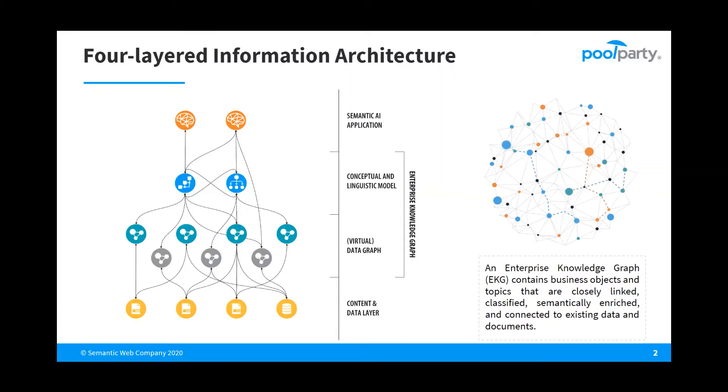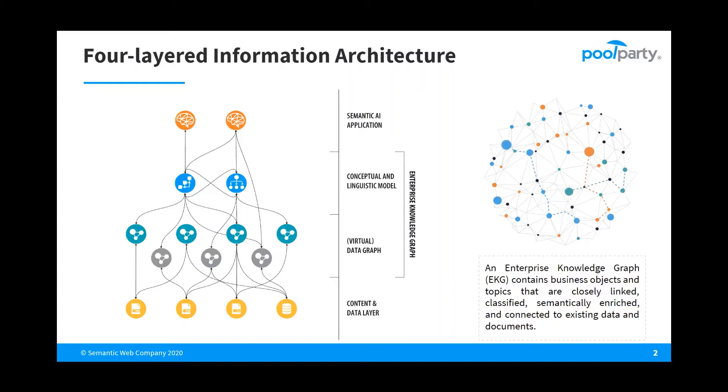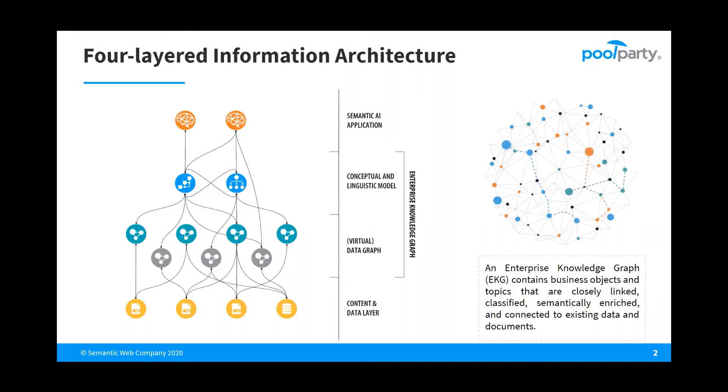This, as you can see on this slide, is the enterprise knowledge graph, which consists of the conceptual and linguistic model, taxonomies and ontologies, and the virtual data graph which links all your data, structured or unstructured, and is basically a graph version of your existing data.